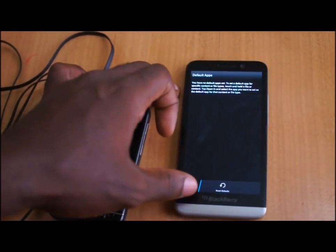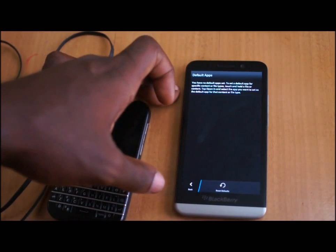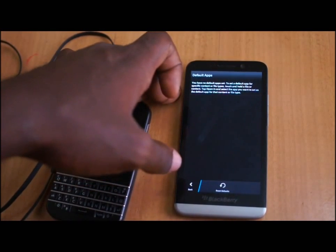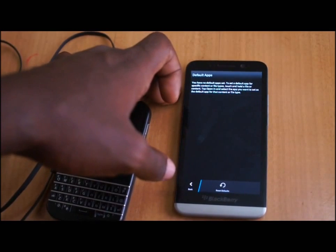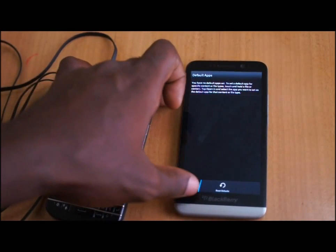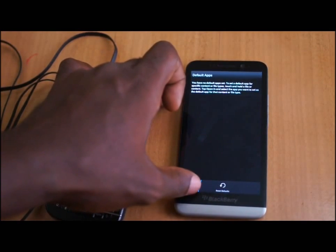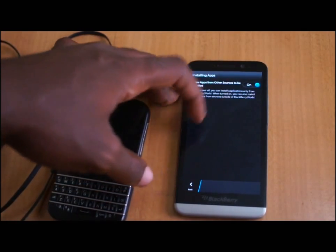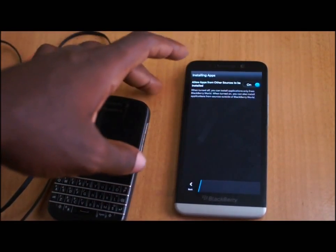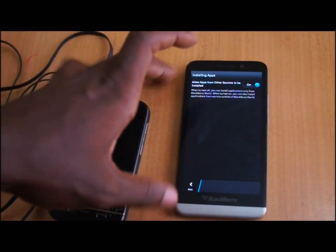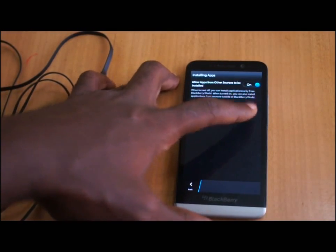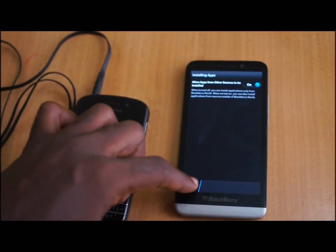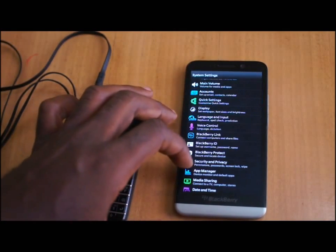There's also a default apps section, where you can set a default app to open a file type — similar to how it works on Android. This also takes care of installing apps from other sources. When you first download the OS, this isn't set, so you'd have to come here and allow apps from other sources before you can install APKs.